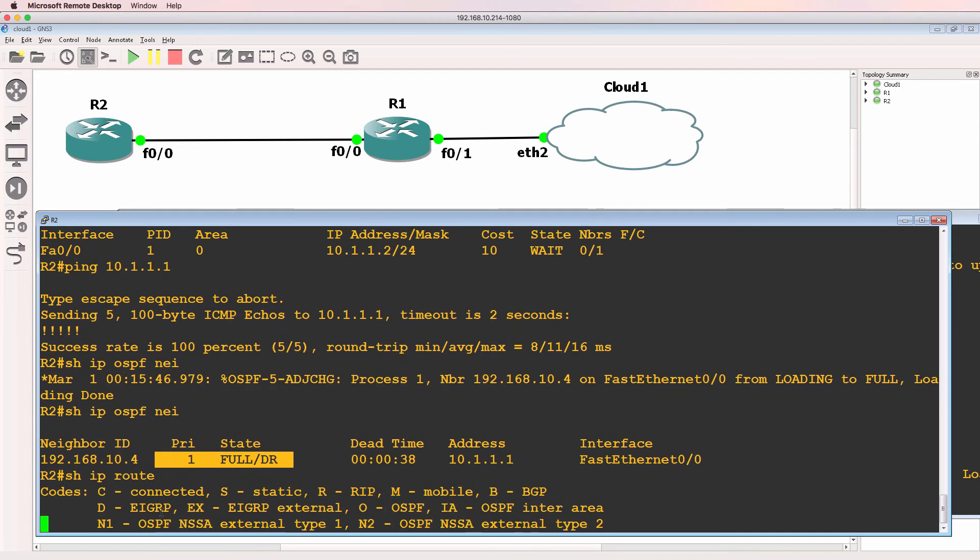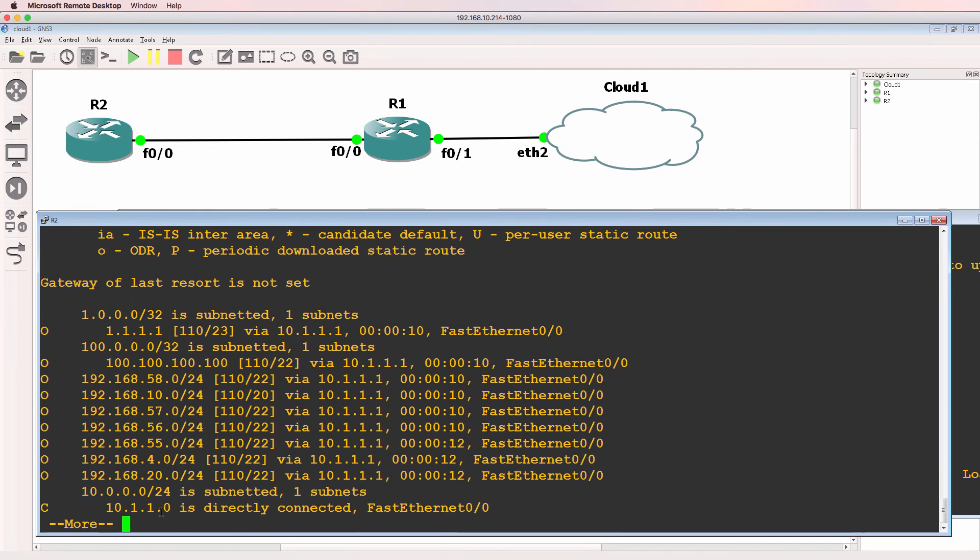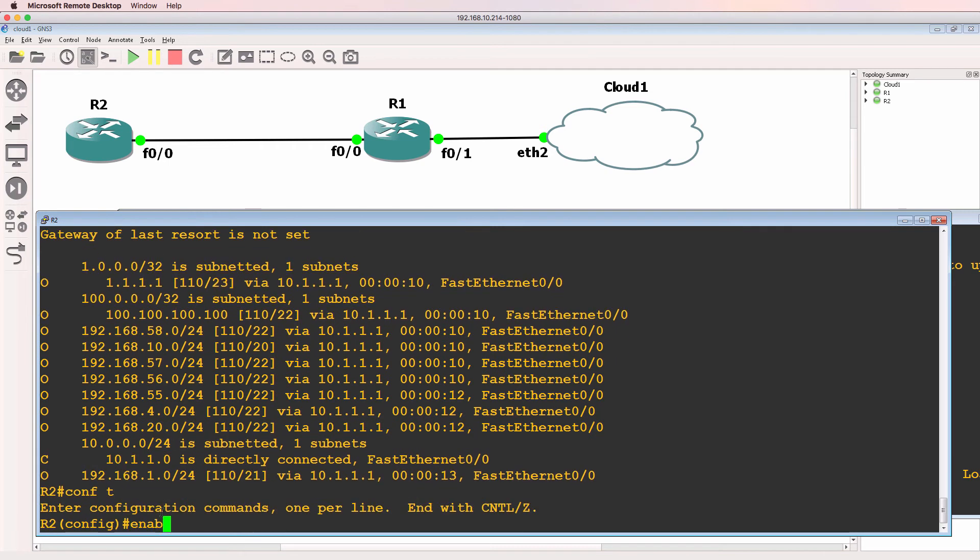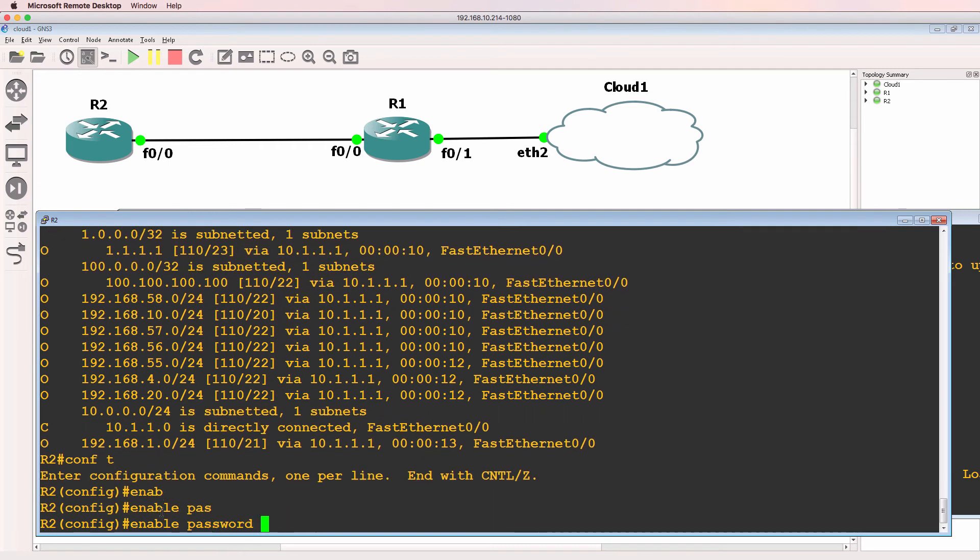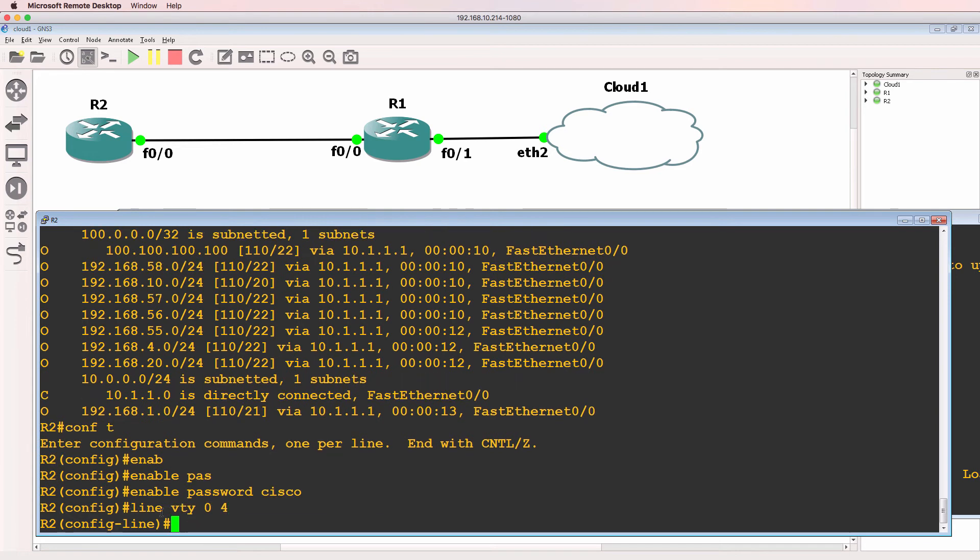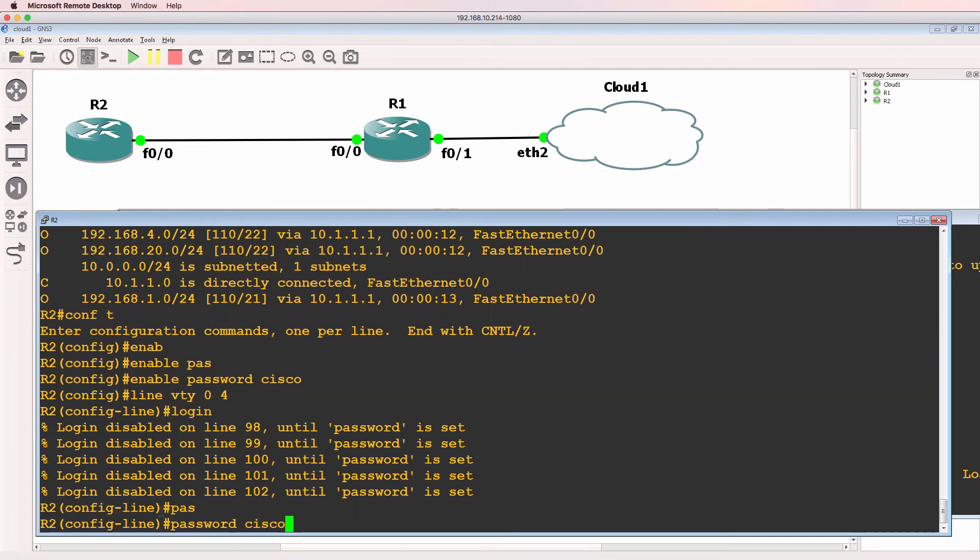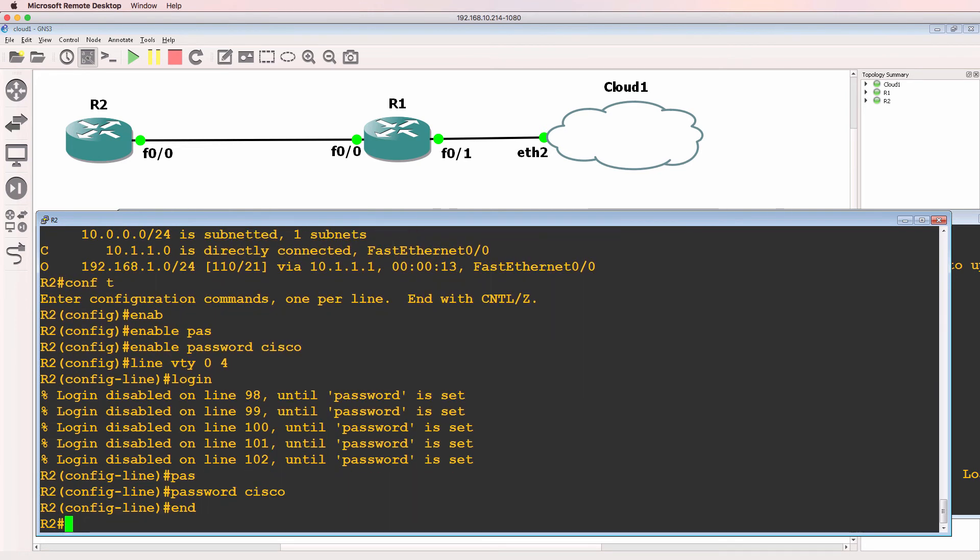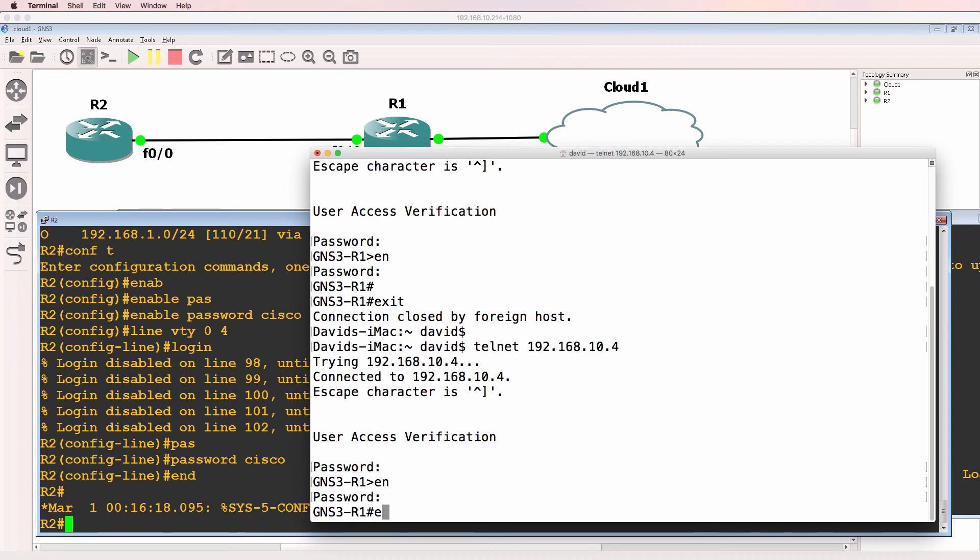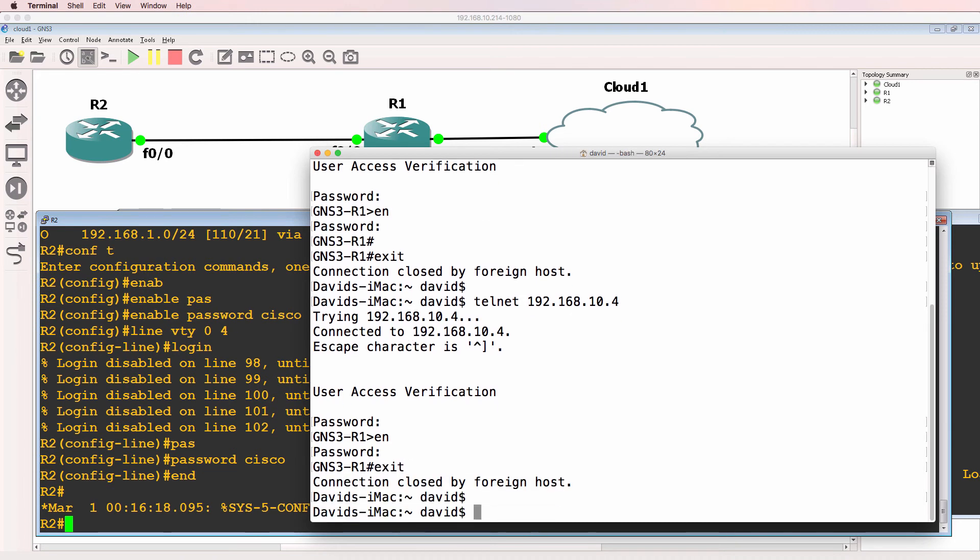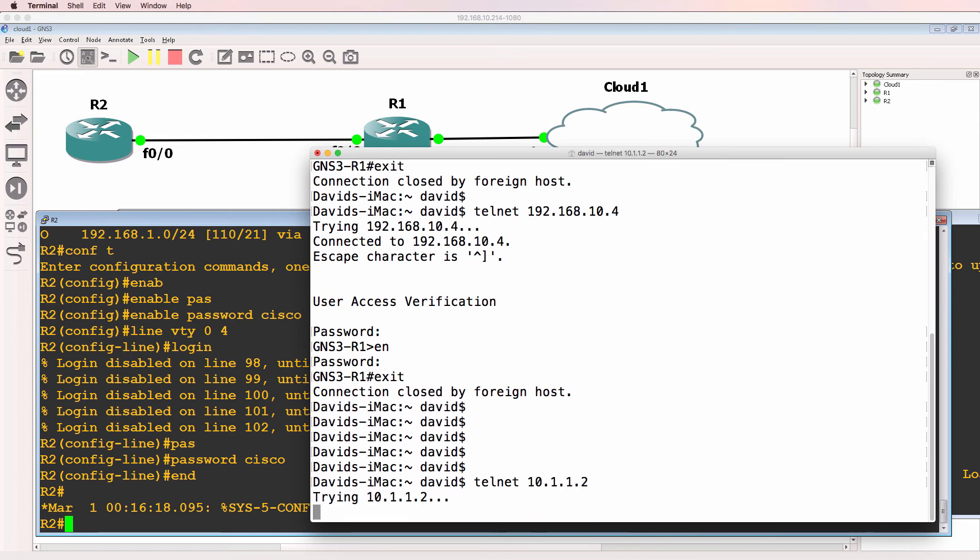Show IP route now shows us the various OSPF routes. So enable password Cisco, line VTY 0 4, login password Cisco. I'll go back to my Mac and telnet to 10.1.1.2.